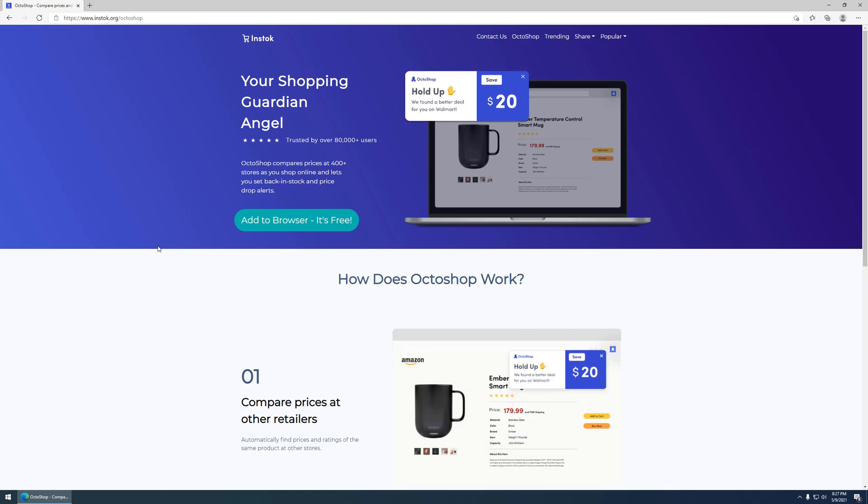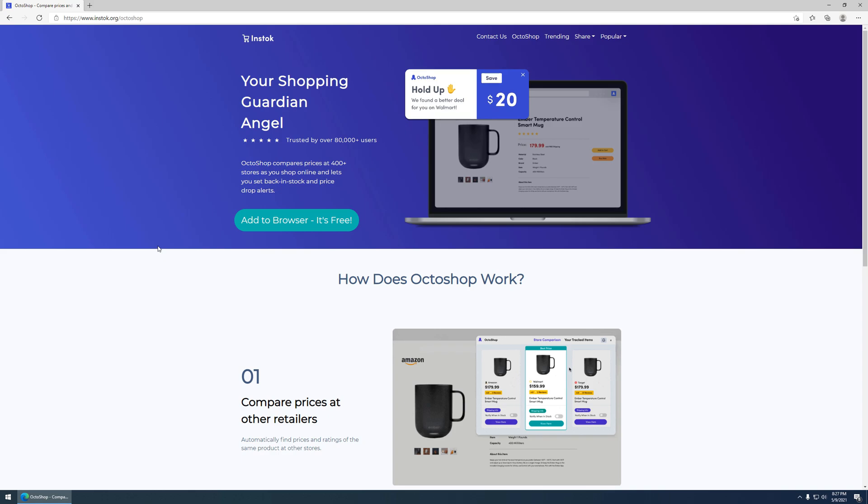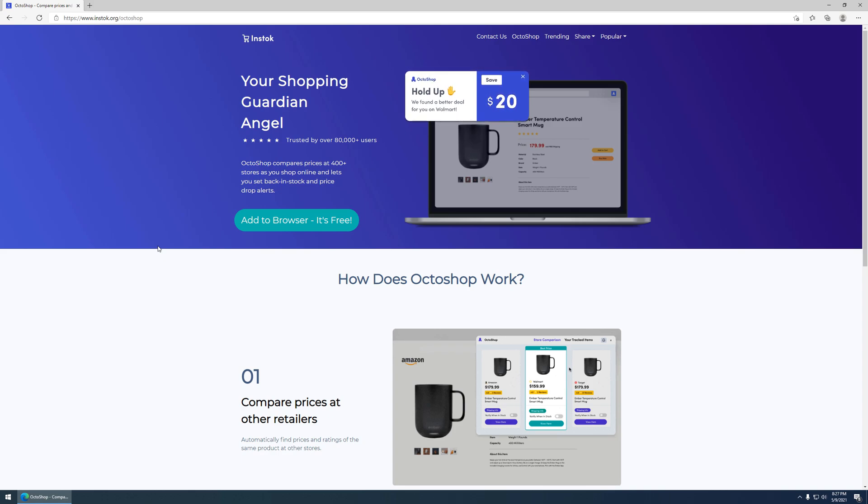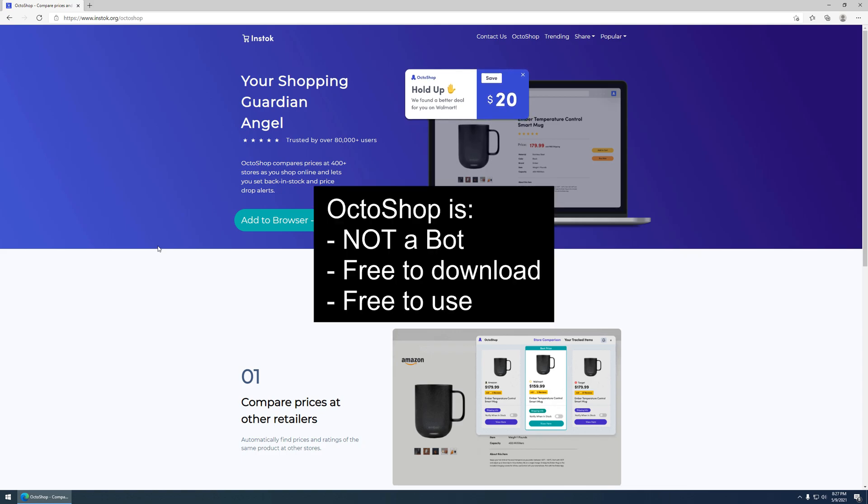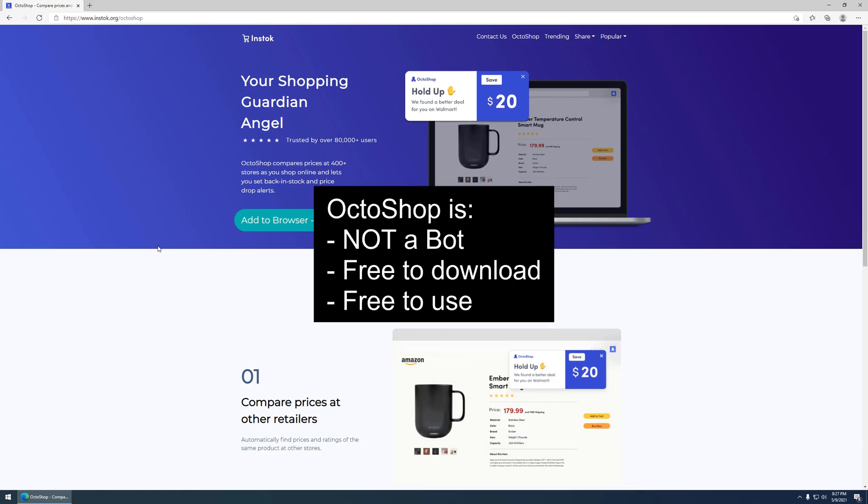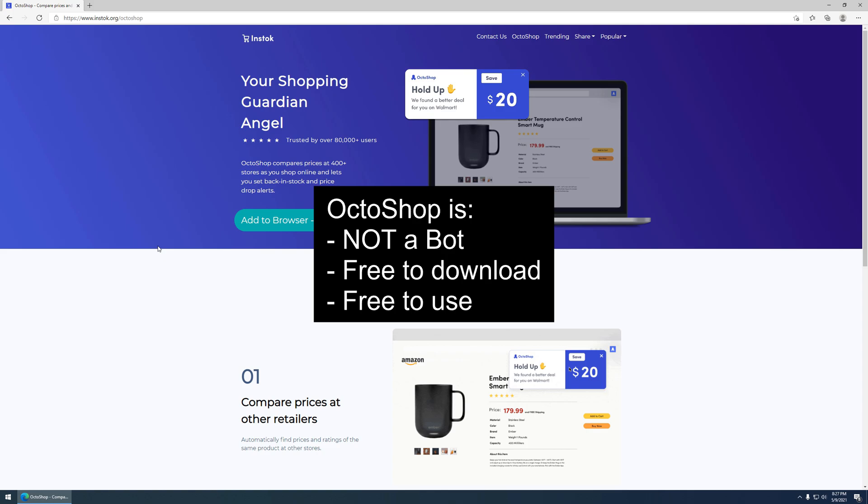Octoshop is a free extension that can be added to any Chromium-based browser. All it does is constantly ping the retailer website to make sure if it comes in stock. It's not a bot, it's not cheating. You will not get banned for using Octoshop.